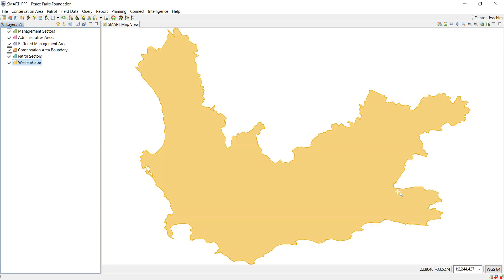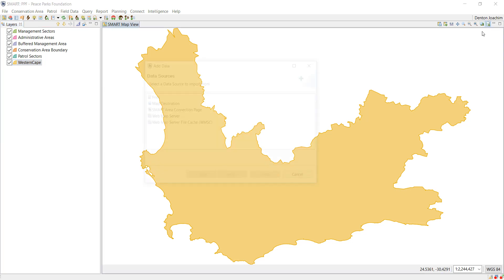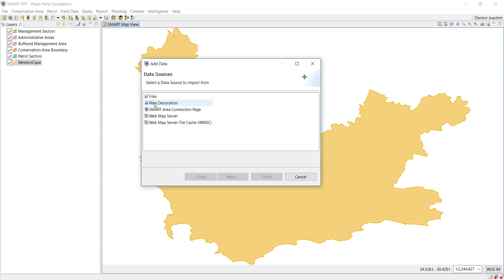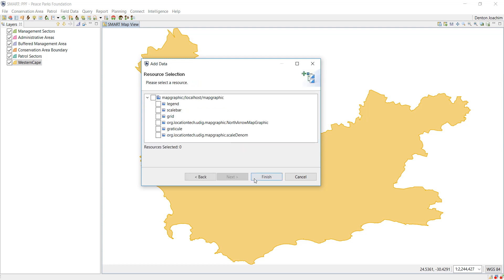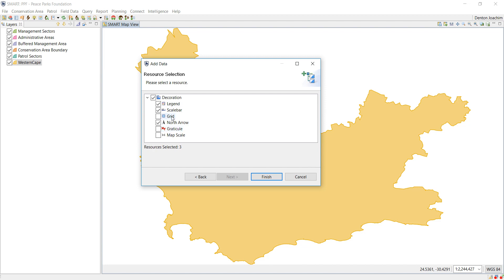In order to add a legend, click on this add a layer to map, and it is called map decoration. When you have a map in a report, the normal elements that you would like to add is normally a north arrow, a legend, and a scale bar. Everything else is optional, but these should normally be a priority.